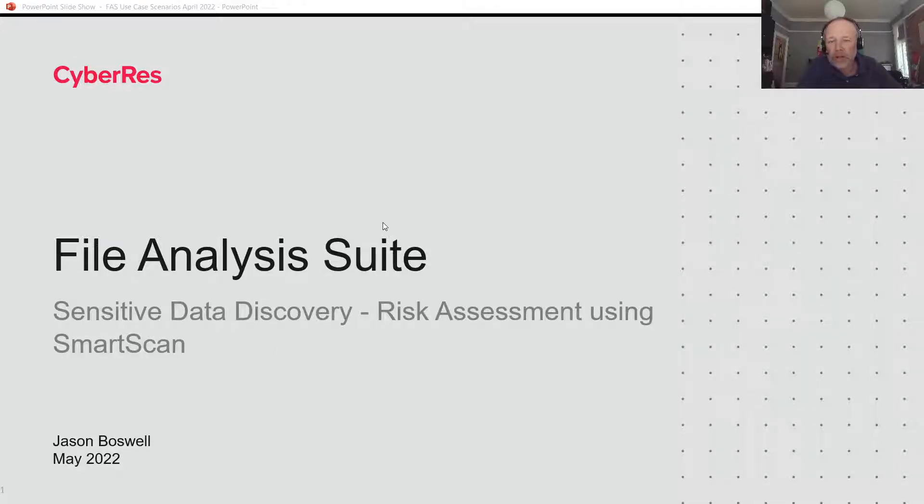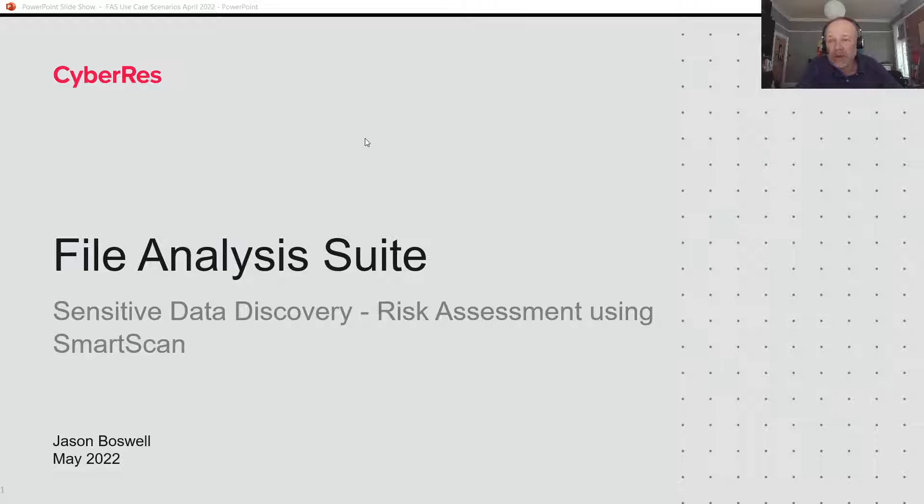Hi there, and welcome. My name is Jason Boswell. I'm from Cyberez, and today I'm going to be talking to you about the File Analysis Suite.